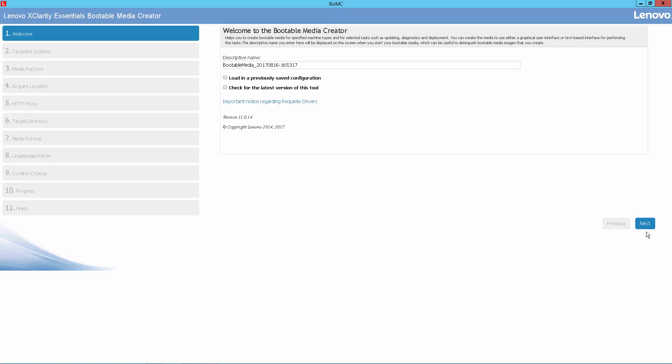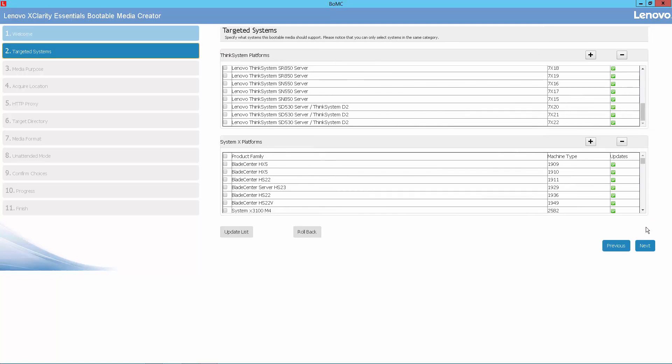To start, we have downloaded Bootable Media Creator to our personal workstation and started the tool. First, we're going to select the system we need to update. Notice that if we chose to, we could select multiple systems.